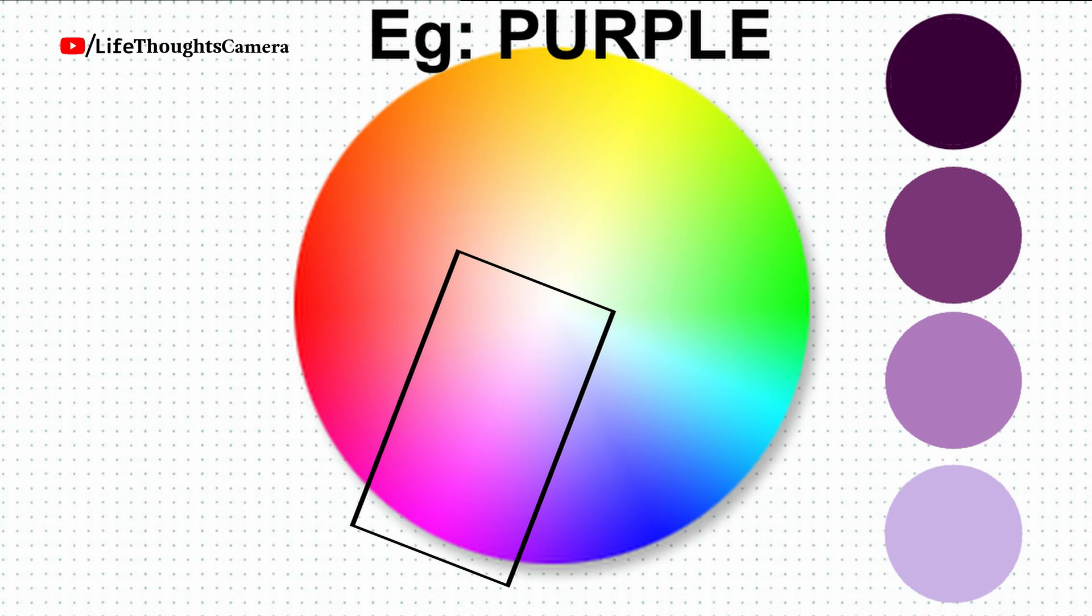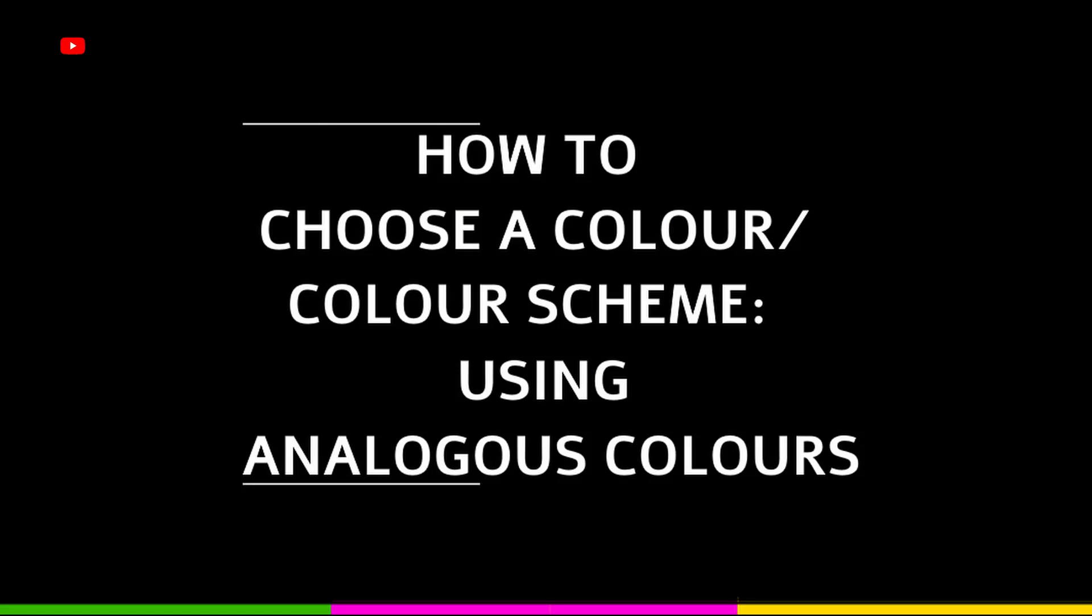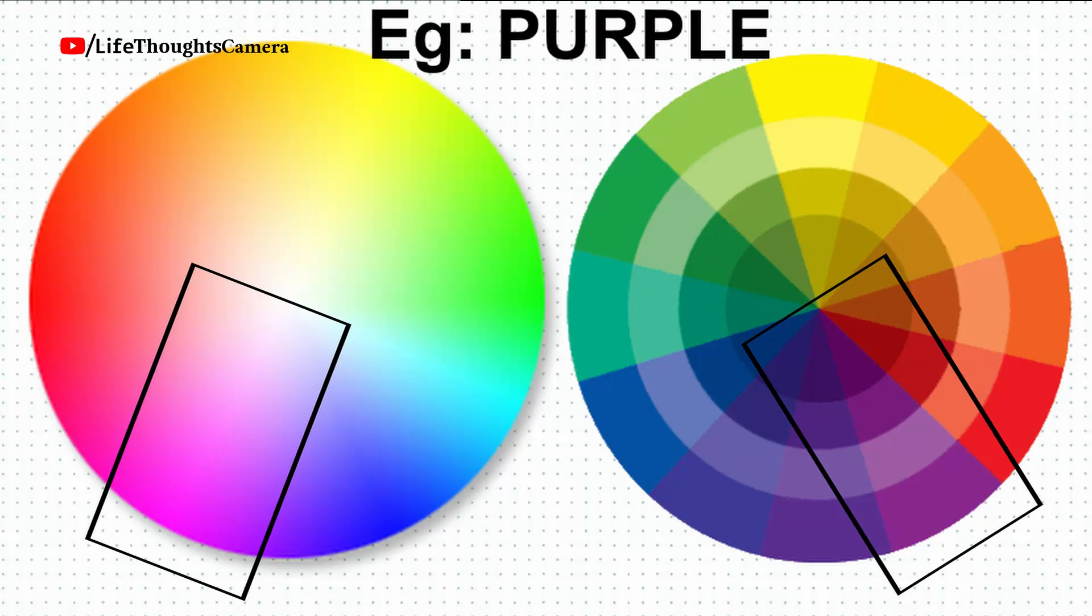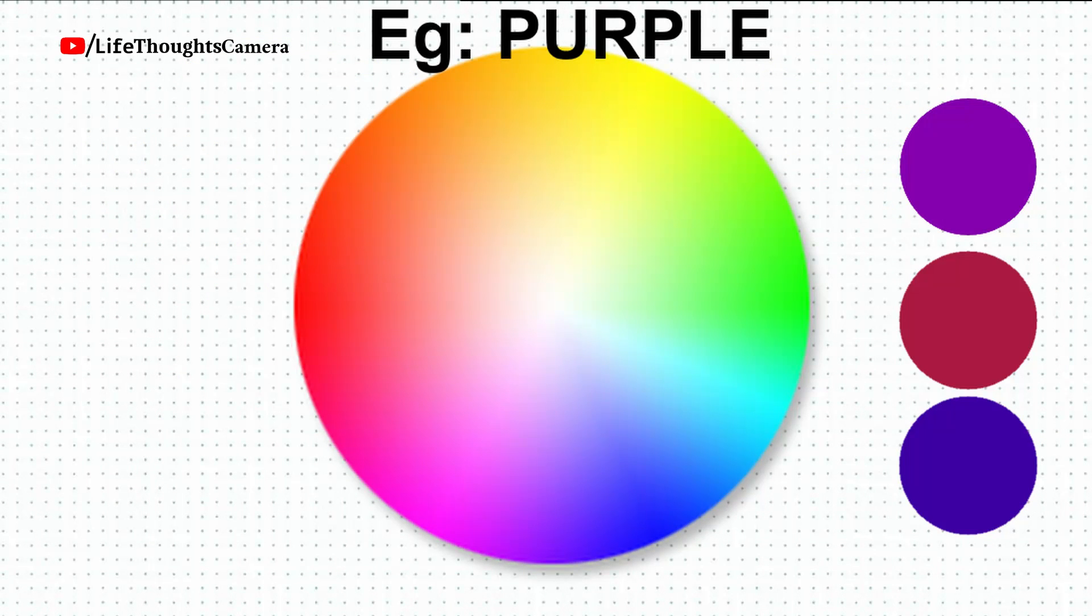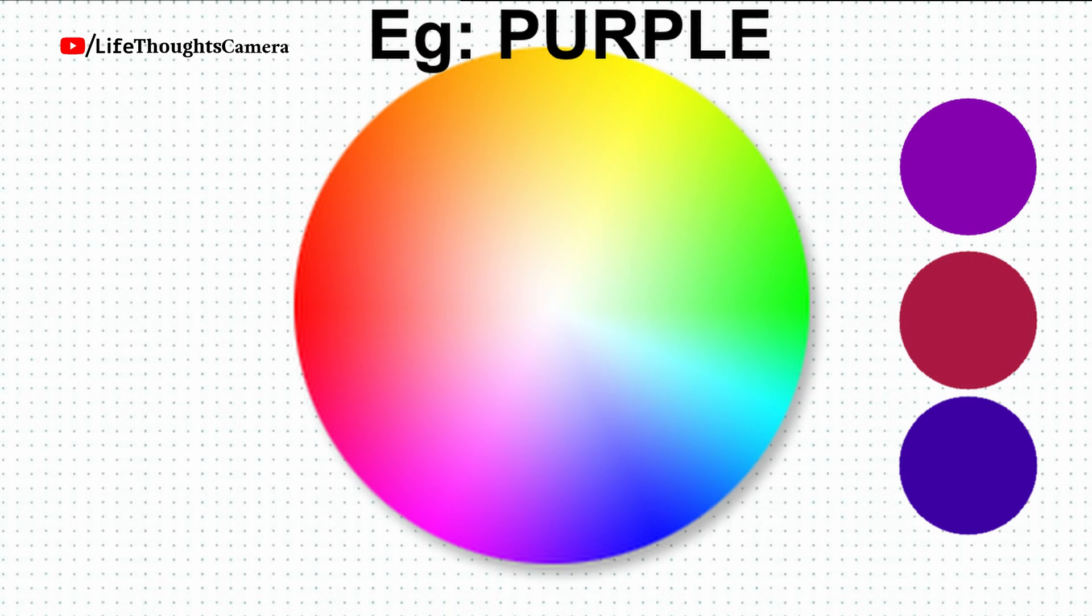Using analogous colors: With the help of a wheel, pair one main color with the two colors that are directly next to it on the color wheel. Once you have the hang of it, you can also add two additional colors which are far next to the two outside colors if you want to use a five-color scheme instead of just a three-color scheme.